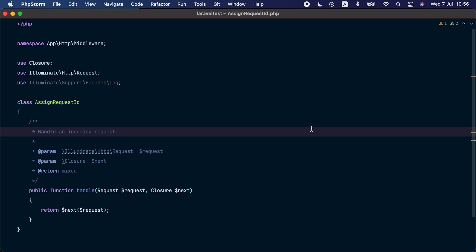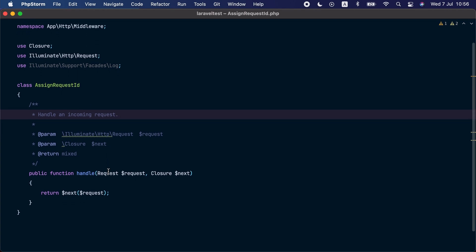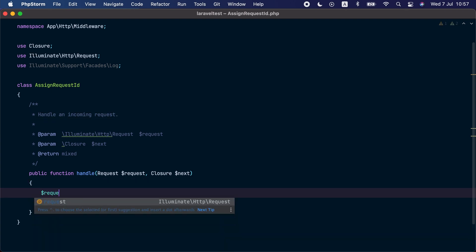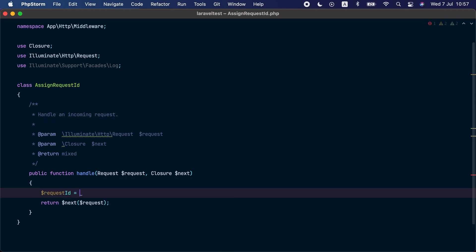Let's start with a quality of life addition added to the framework core. This addition allows us to add context information to subsequent log entries. Let's say you wish to include a request ID in all log entries so it's easier to debug what went wrong with a specific request. We can create a middleware called AssignRequestId, and inside the handle method we can use the newly added Log::withContext() method to add context information to each request.